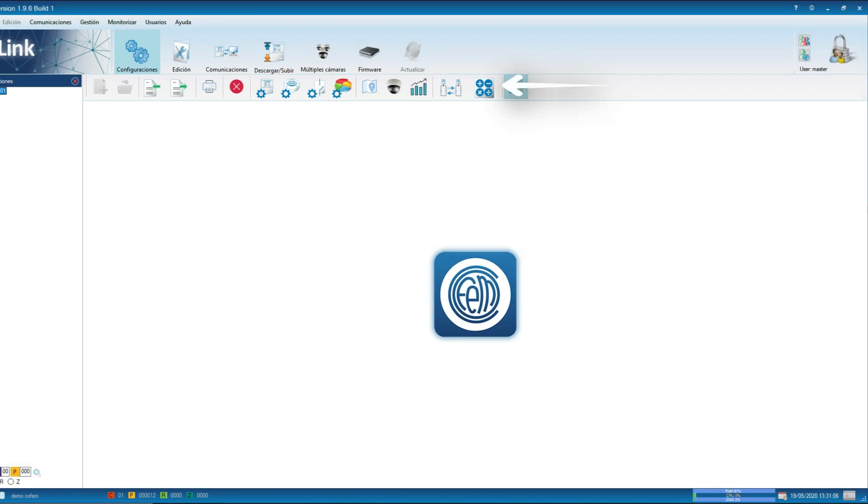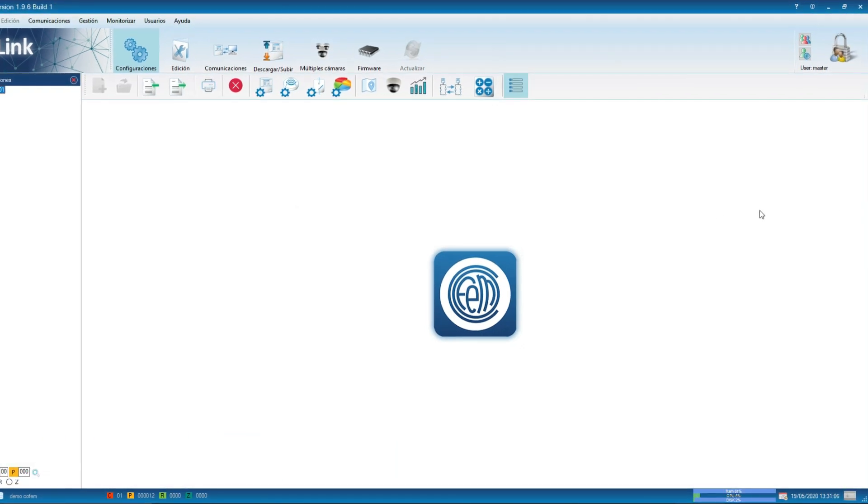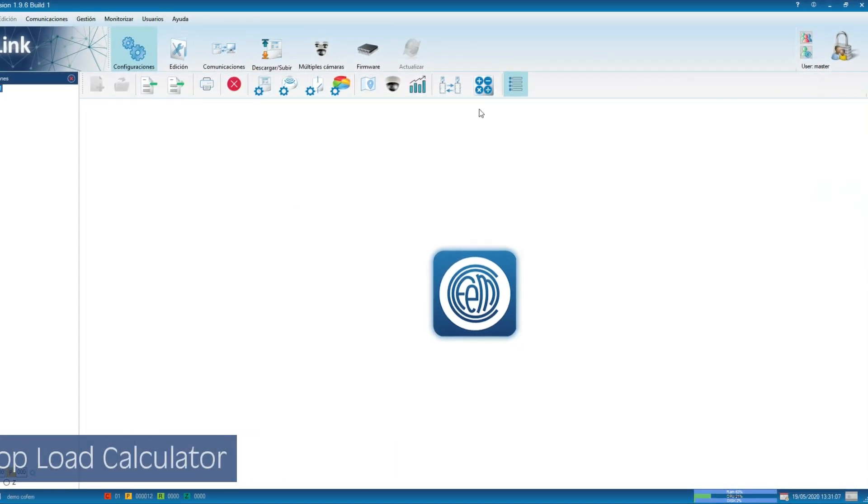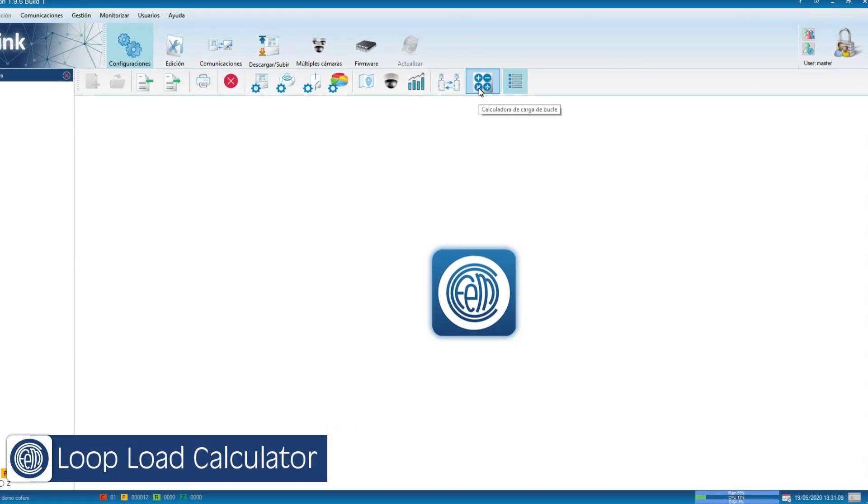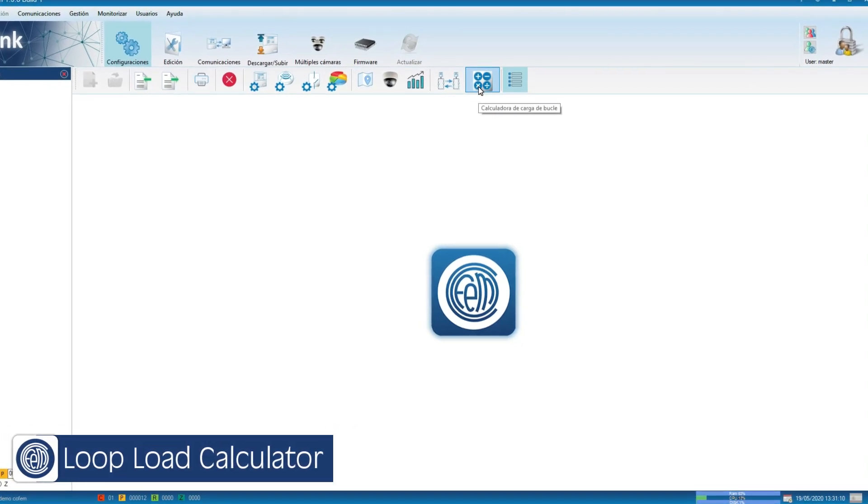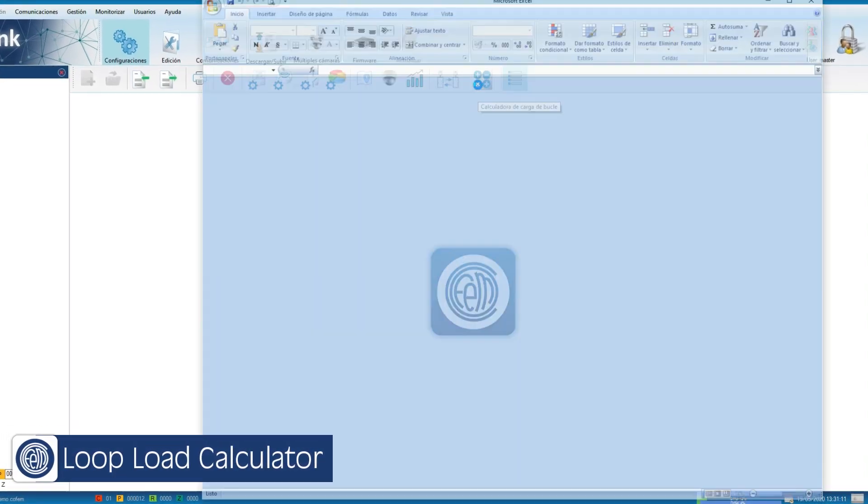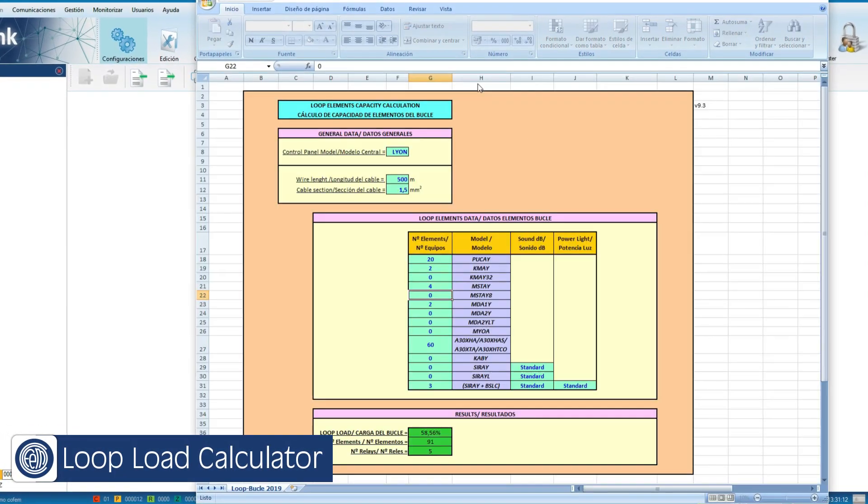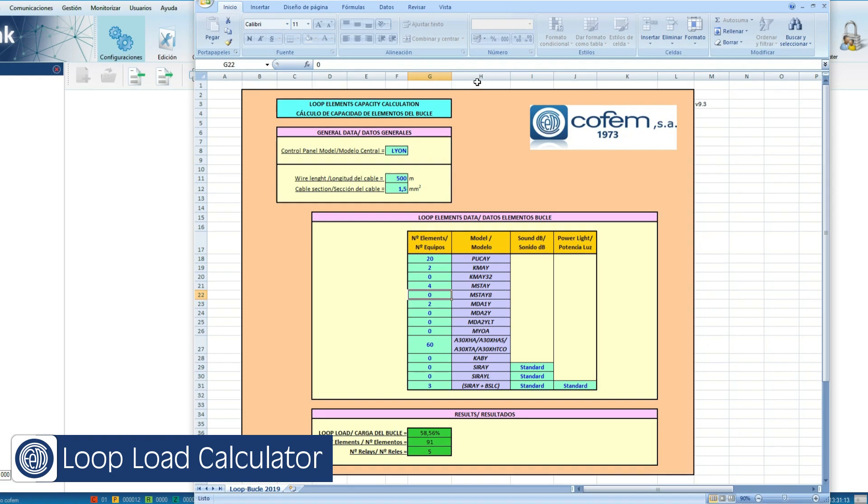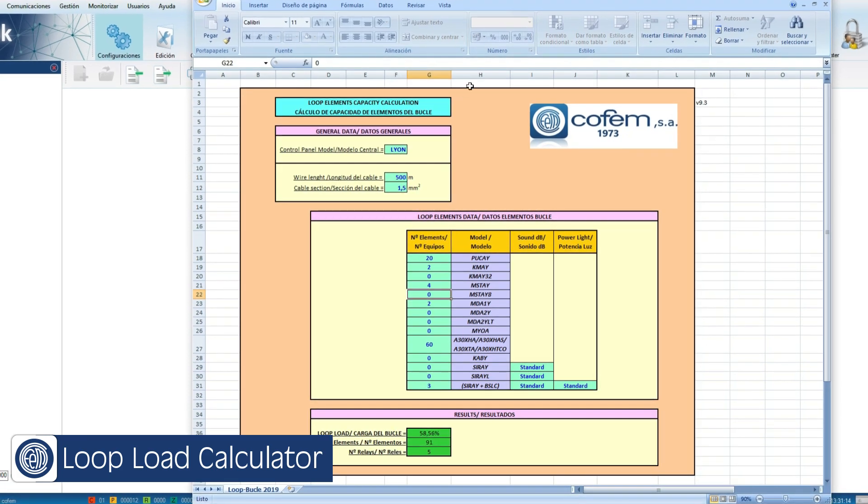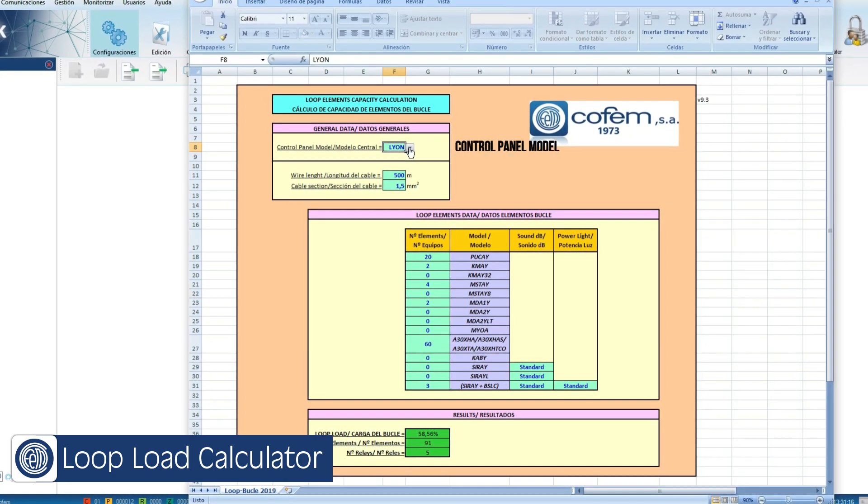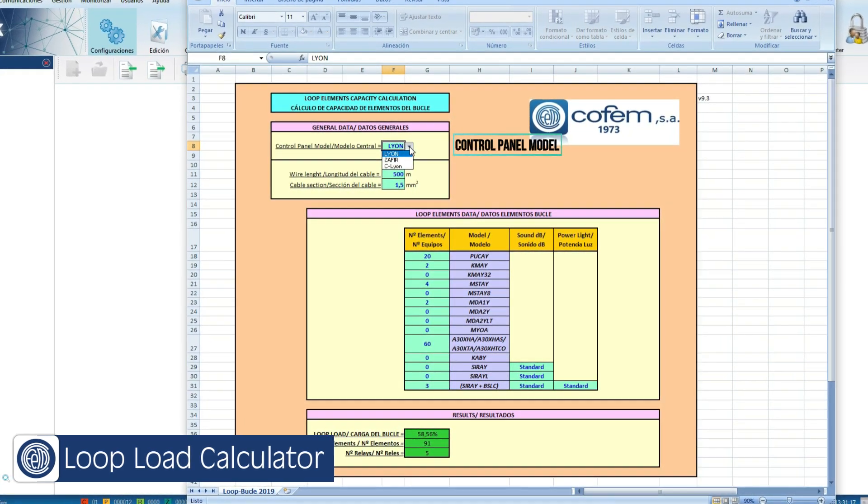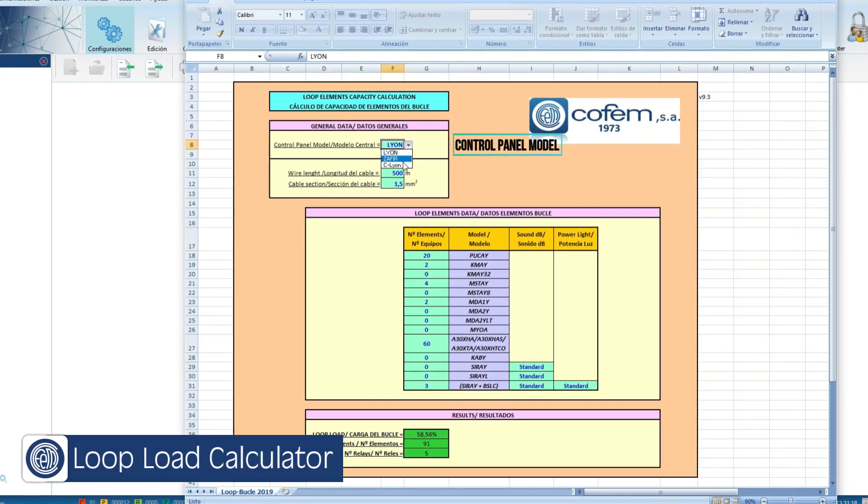The loop calculator has been incorporated into the I-Link program and can be opened directly from this image. To find out if a design loop is overloaded, we start by selecting the model of the control panel.